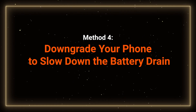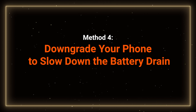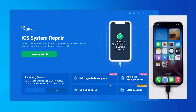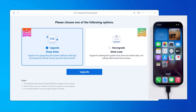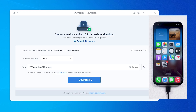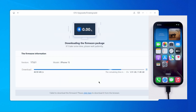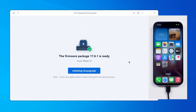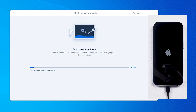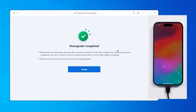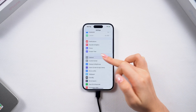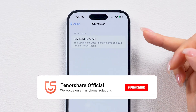Method 4: Downgrade your phone to slow down the battery drain. If you've had enough of iOS 18's issues and miss iOS 17, you can always downgrade. That way, you can fix the iOS 18 battery drain issue from the root cause and return to a more stable and familiar system. If you're interested in downgrading, check out the video card for a step-by-step guide on how to use Rayboot to downgrade back to iOS 17 without losing any data.